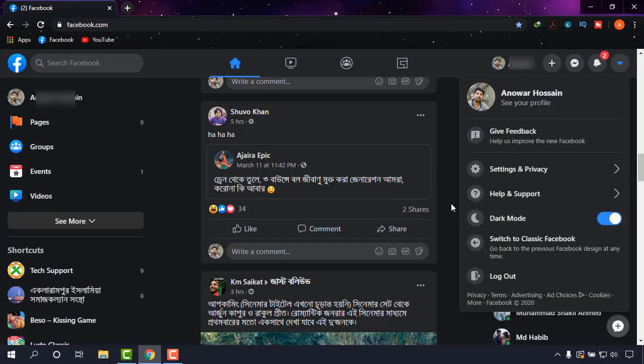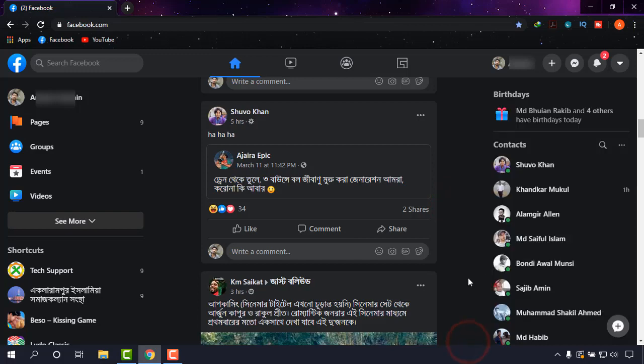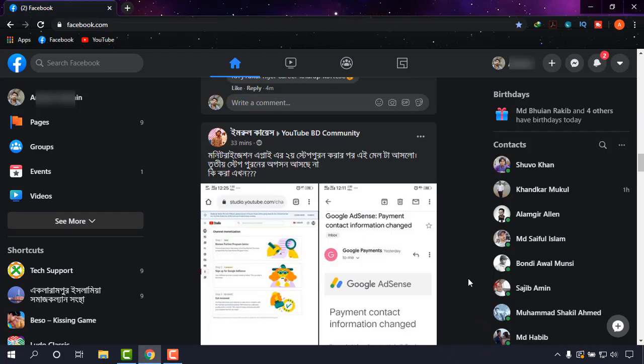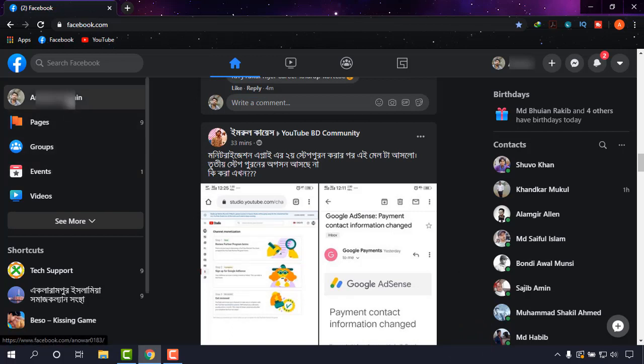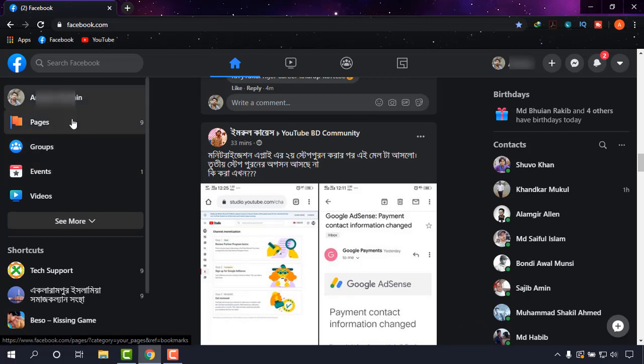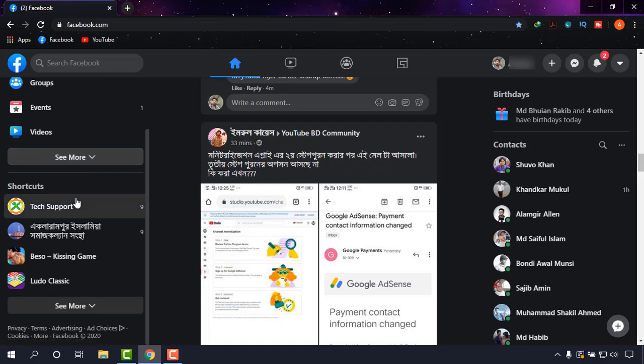This is the real interface, the current interface of Facebook, and in this interface we are now going to use it. Now as you can see, the profile will be there, pages, groups, etc., and all the shortcuts to your page or something else will be here.